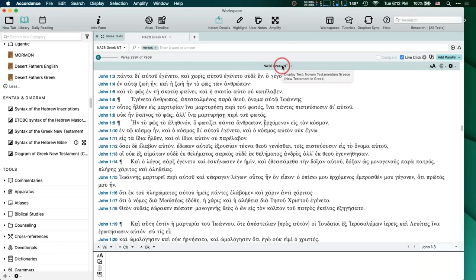I just wanted to talk about those two different texts that are identical texts but have different functions — I know that gets confusing. If you don't work with the apparatus a lot, then the GNT28T is all you need. And regardless, for all the searching we'll be doing today, it doesn't matter which of these texts you have. I just want you to be clear on the differences between those two.